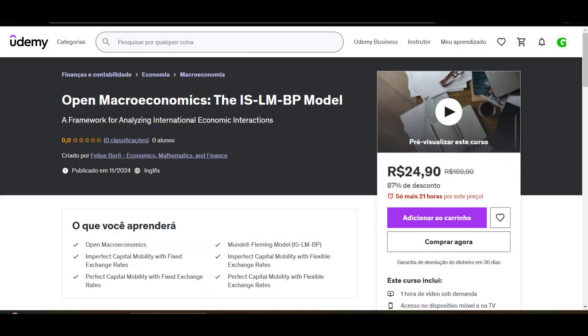Check out our full course, Open Macroeconomics: the IS-LM-BP model, now available on Udemy at the lowest price. The course offers clear, in-depth lessons to help you master the subject. Plus, it's also available for our YouTube channel members. Interested? Find the link in the video description and the first pinned comment.